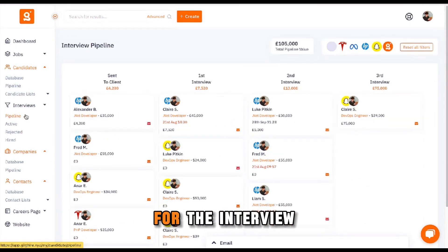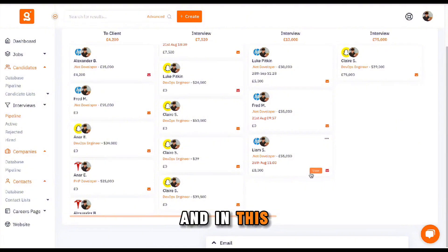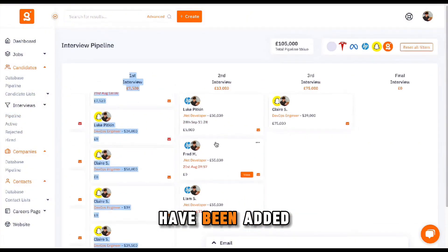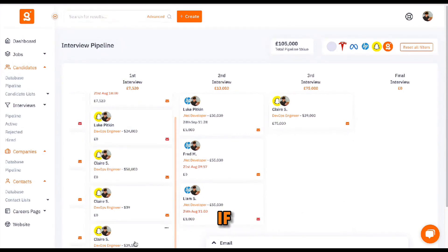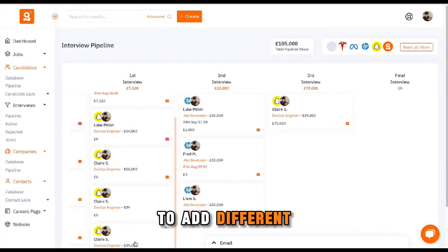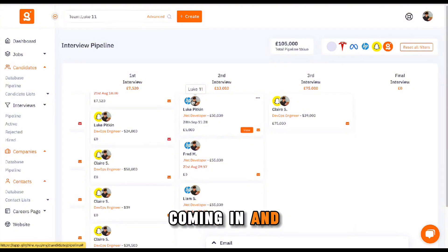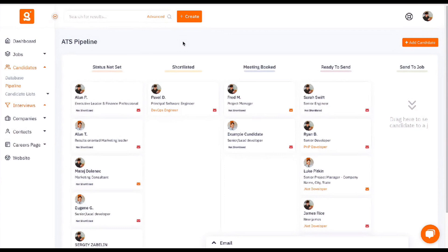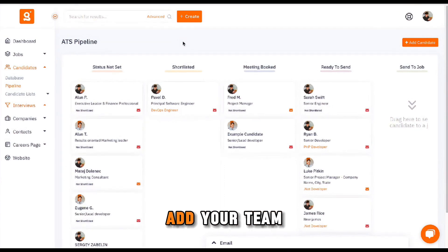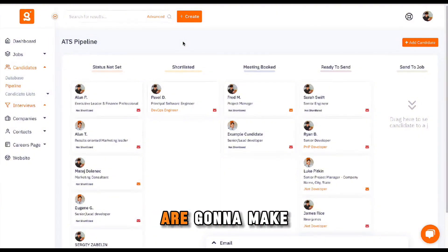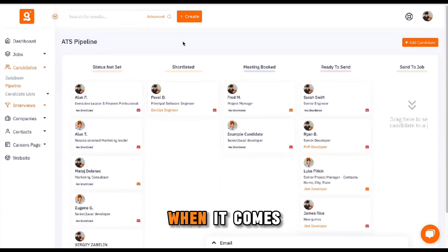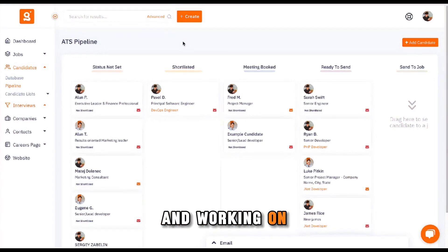This is also the same for the interview pipeline as well. In this example, all of the candidates that have been added were added by the same individual, but if everyone on the team adds different candidates, this board can be filtered by clicking on the team member, which will filter down the results just to show you for that individual. Hopefully that's a useful insight into how you start to add your team members to the platform so that you can grow as a team and start to collaborate on the system, as well as some of the features that will make your life easier when it comes to sharing data and working on roles together.